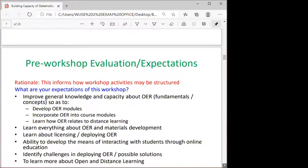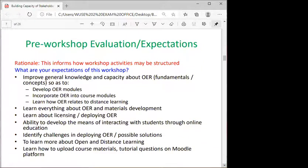The pre-workshop evaluation was to inform how workshop activities might be structured. It helped us understand what participants wanted to learn. Most responses indicated they wanted to improve general knowledge and capacity about open educational resources, learn how to develop OER modules, and understand how OER relates to distance education.